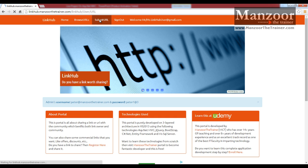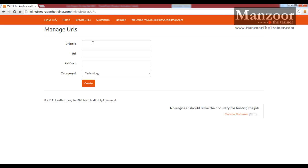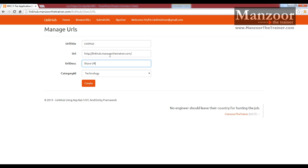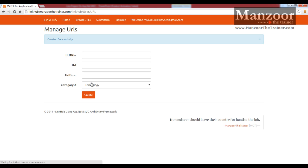Now I will go for submit URL and write URL title link hub. I am going to submit the same URL, share URLs under technology and I will say create. It says created successfully.